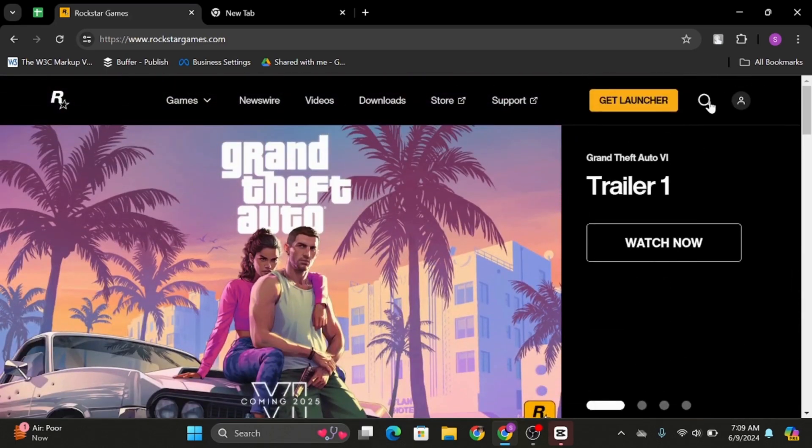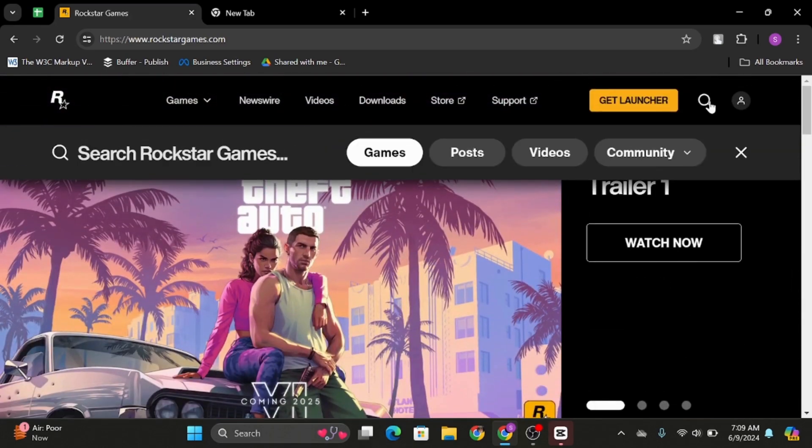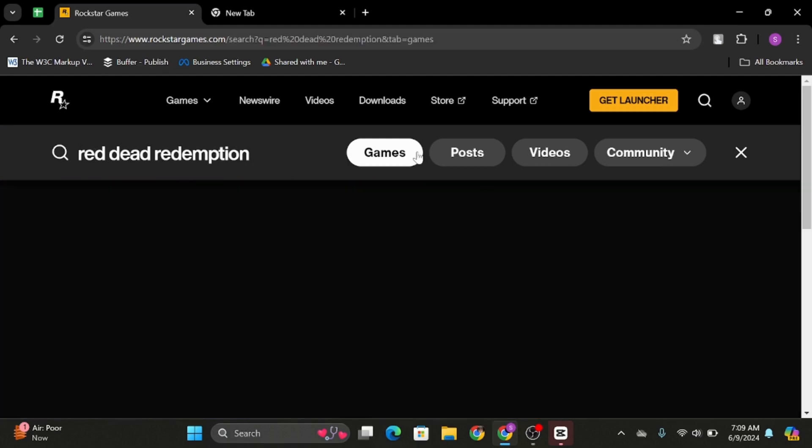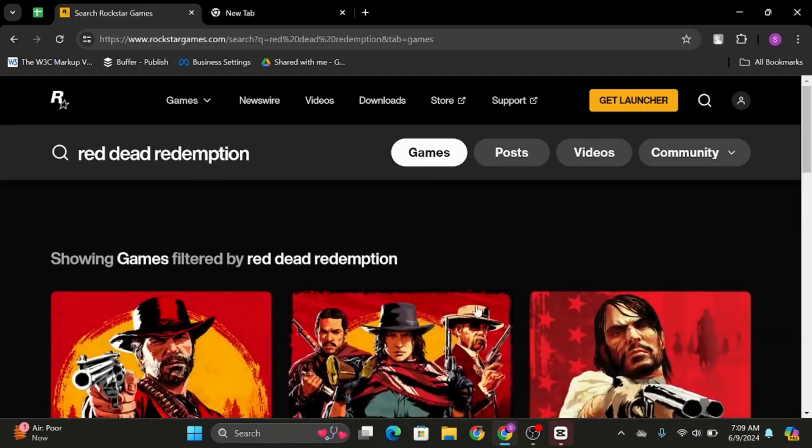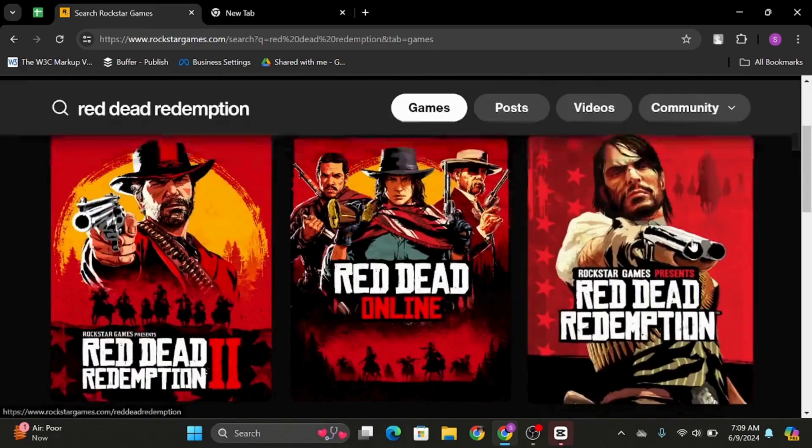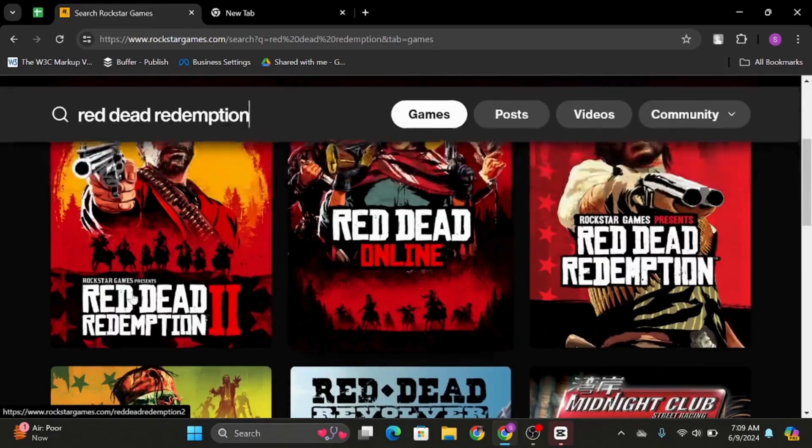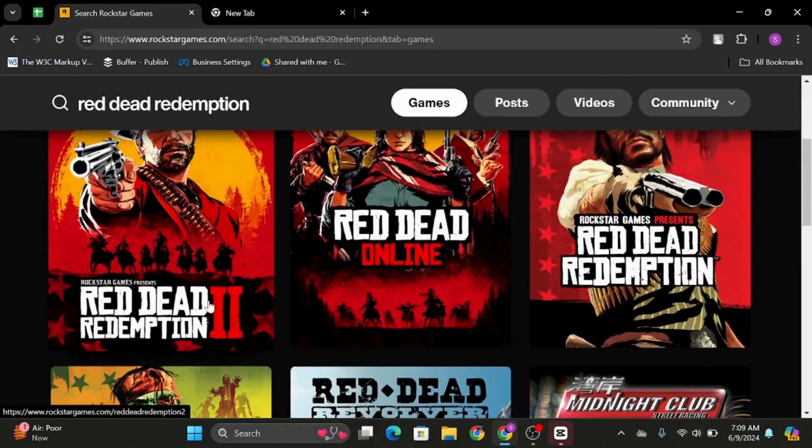At the top search bar on your right-hand side, type in Red Dead Redemption, then tap on search. Now scroll below and select Red Dead Redemption 2.